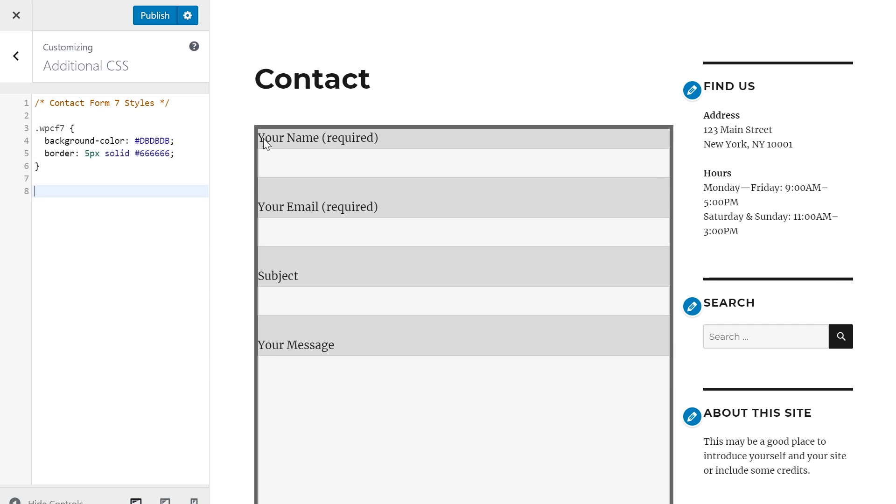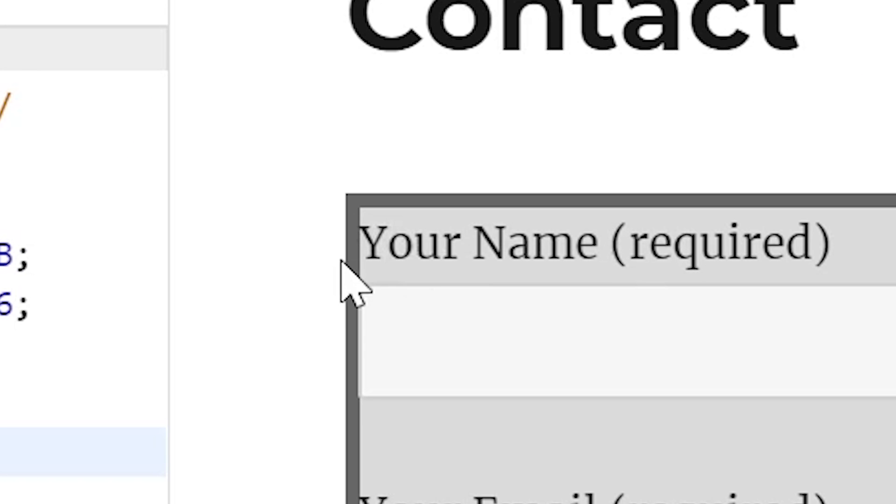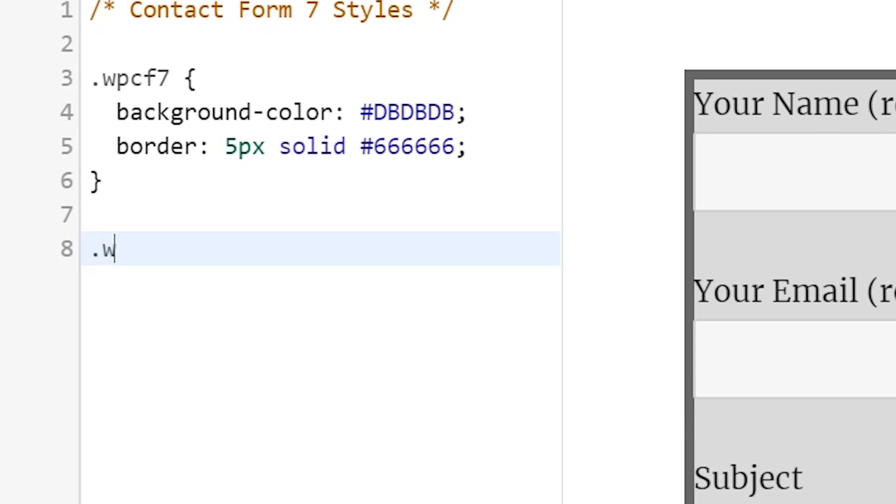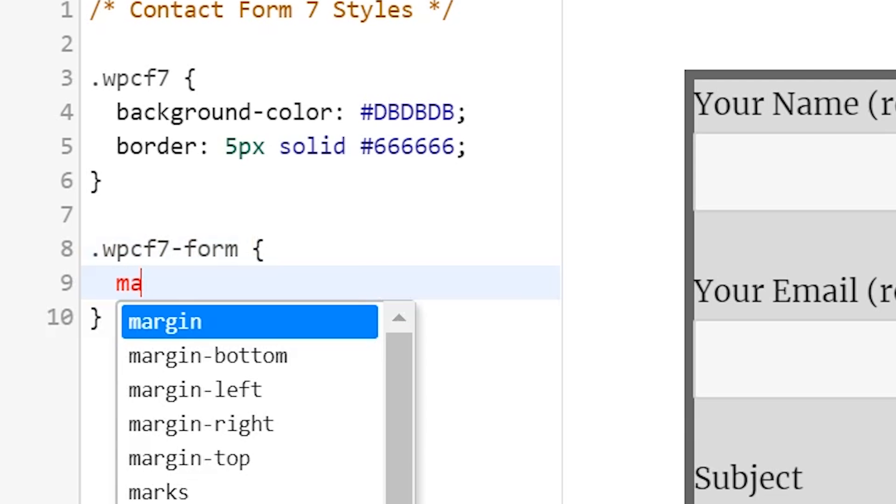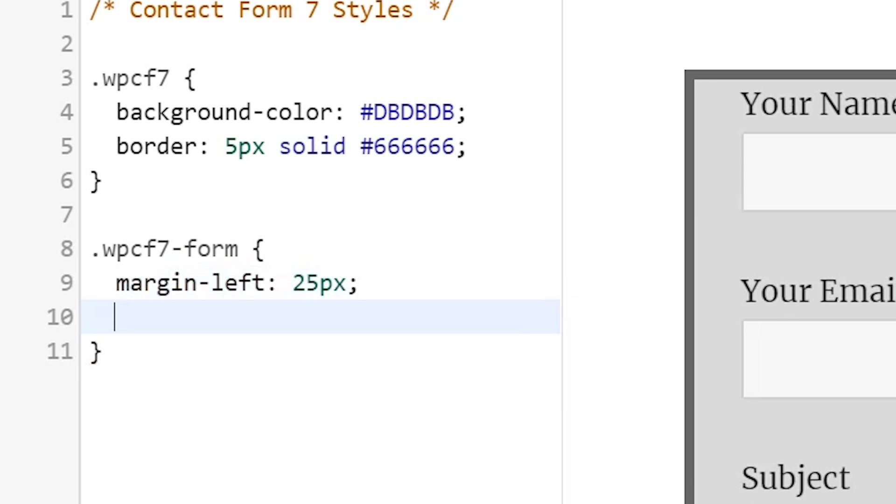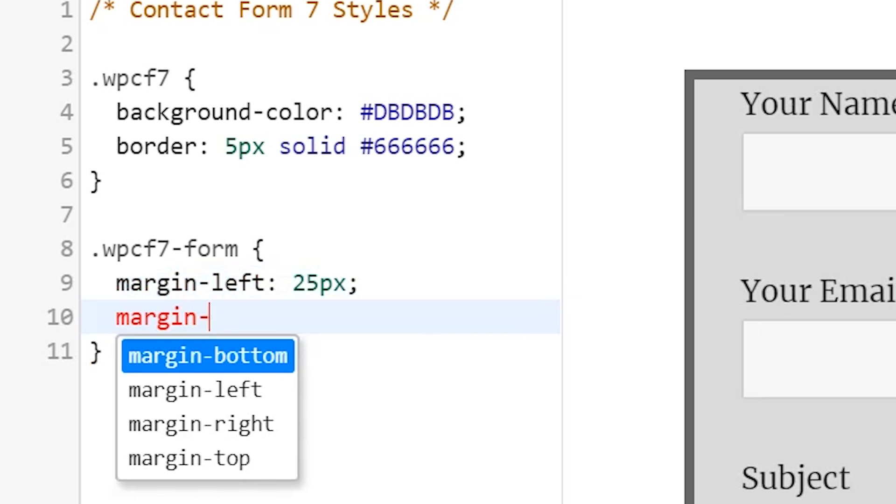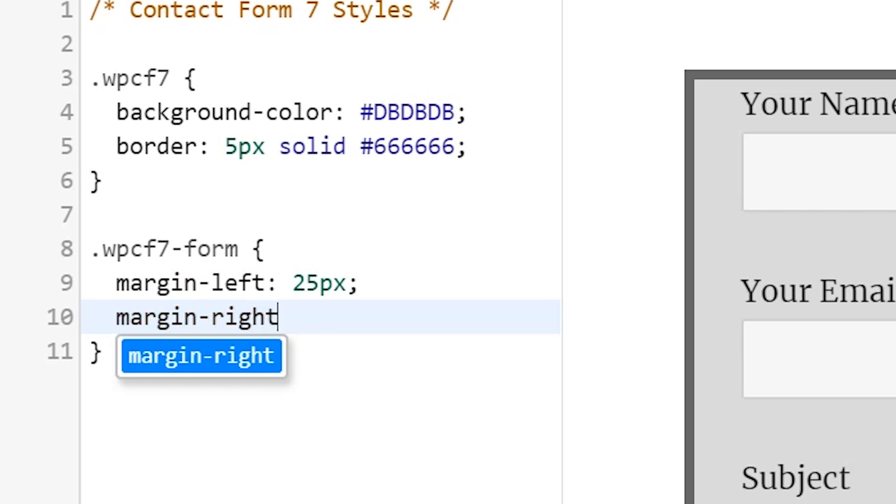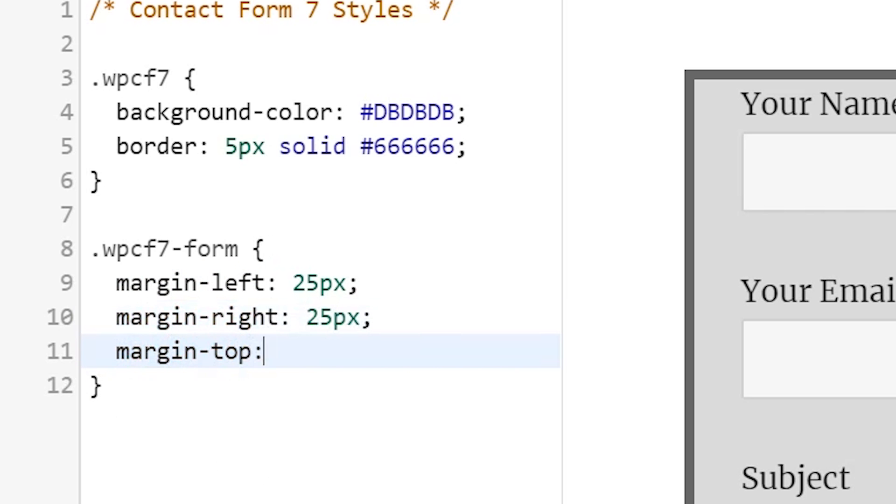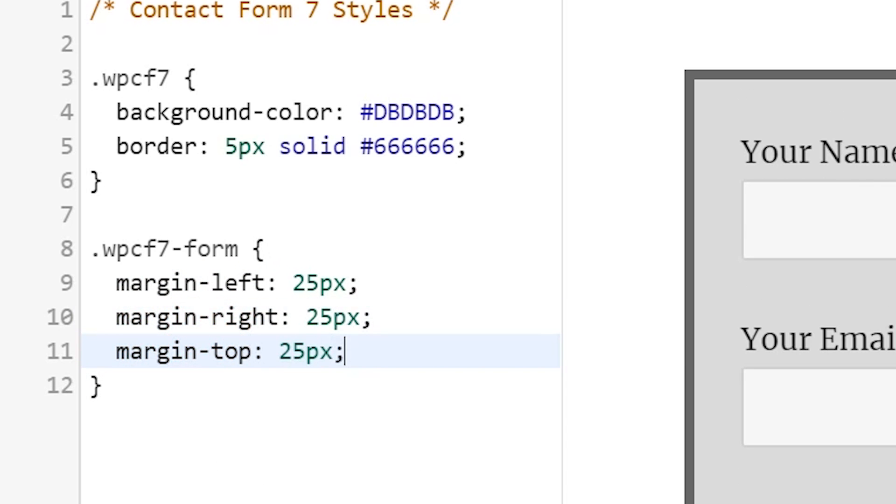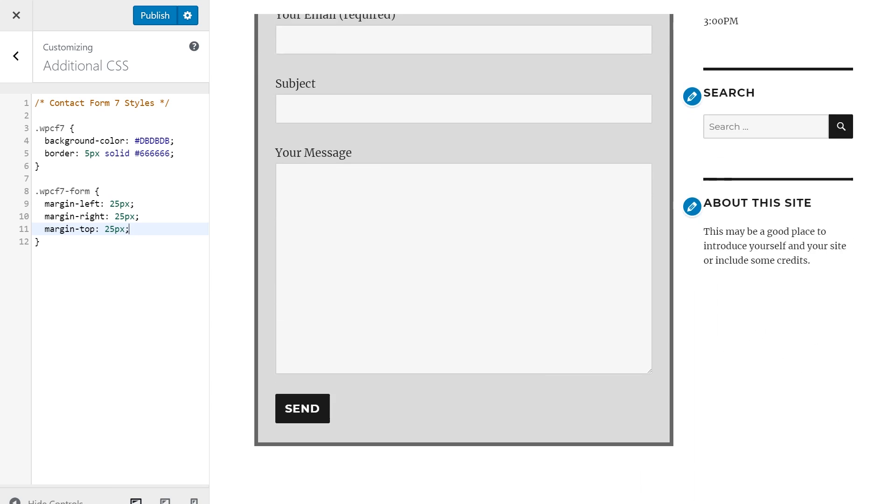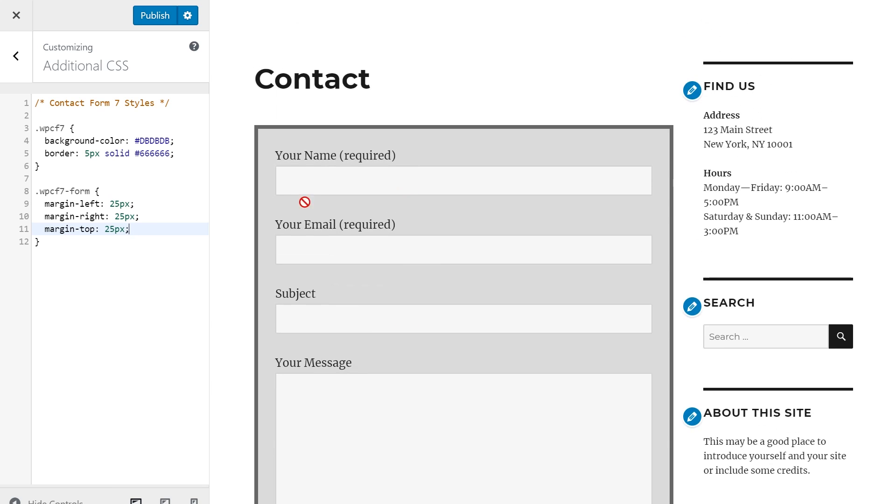Now things are starting to look good, but we definitely need to address the spacing issue right here. So I'm going to go ahead and do another wpcf7, but this time I'm going to do dash form. Now inside of this, we're going to do some margins, so we'll do margin-left and we'll make that 25 pixels, margin-right 25 pixels, and margin-top 25 pixels. That looks way better, and of course you can change 25 to whatever you want, but in this scenario I think 25 is the perfect number.